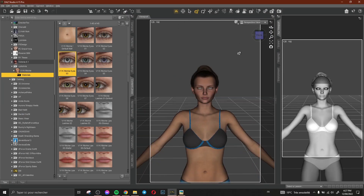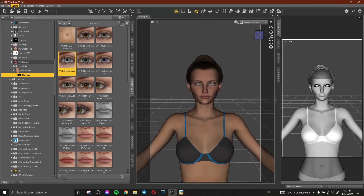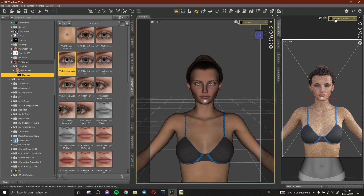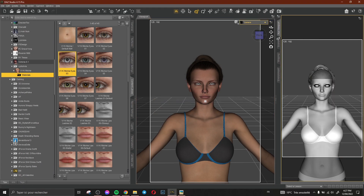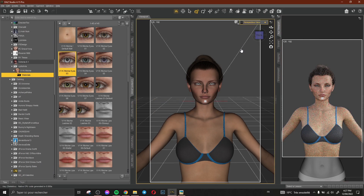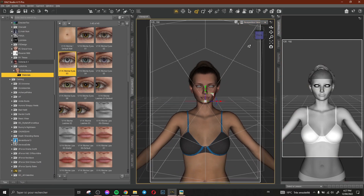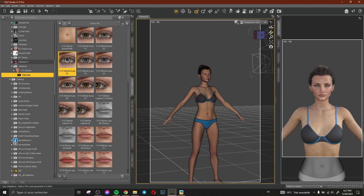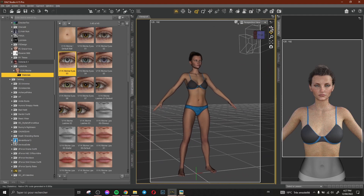Okay so now I need to create a new camera. This is my camera and this is the perspective view. Okay nice, like that everything is okay now.